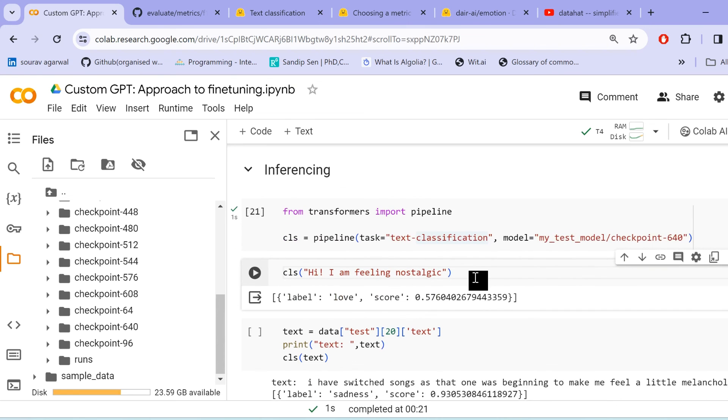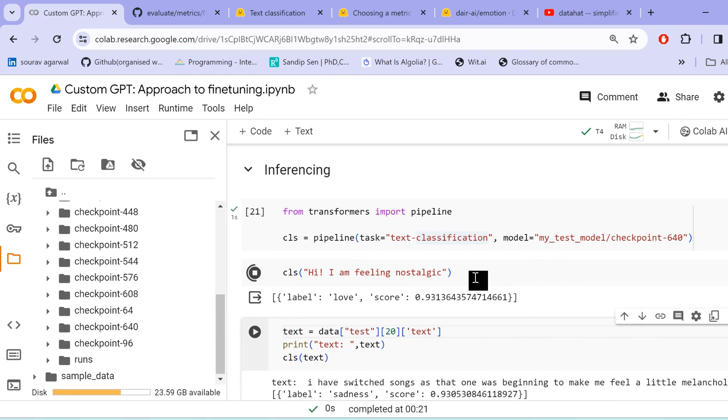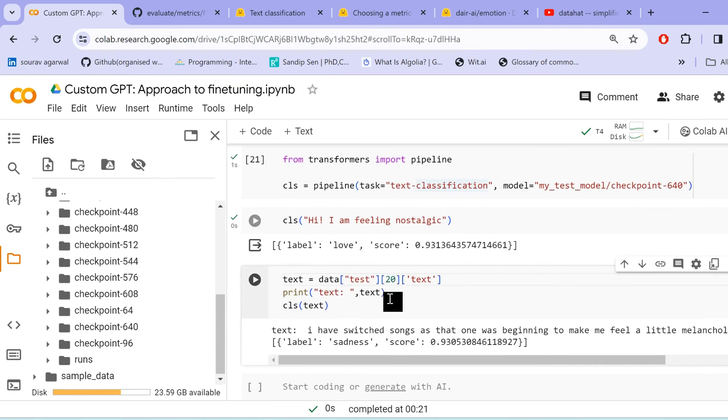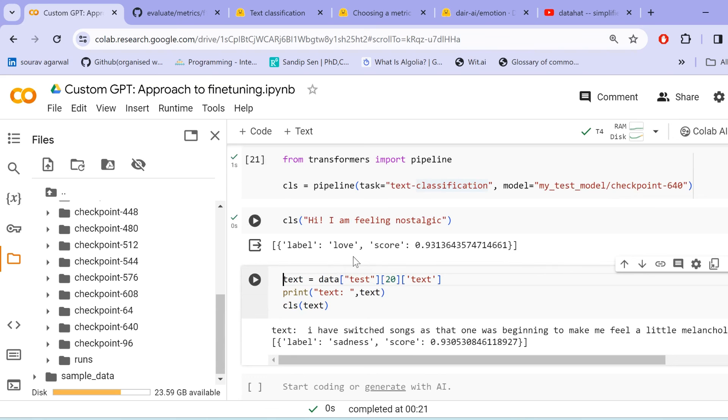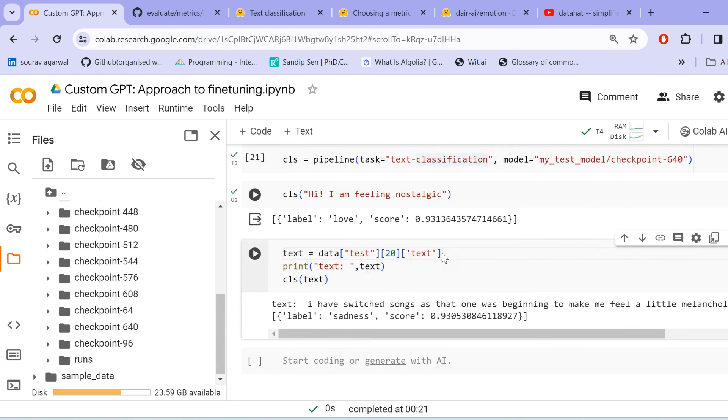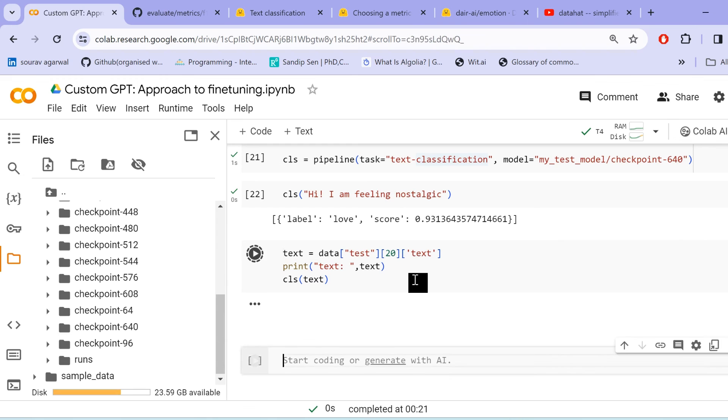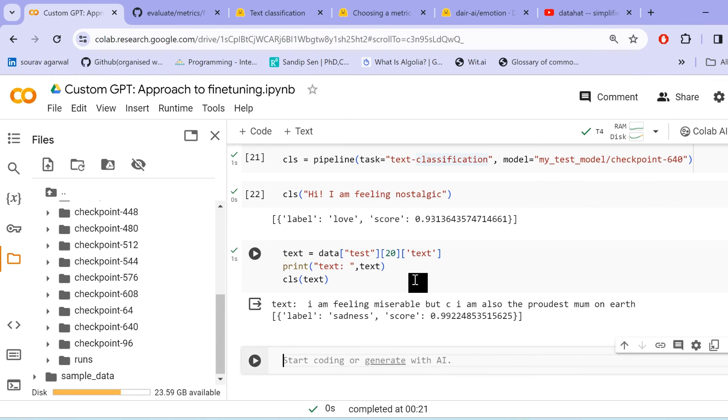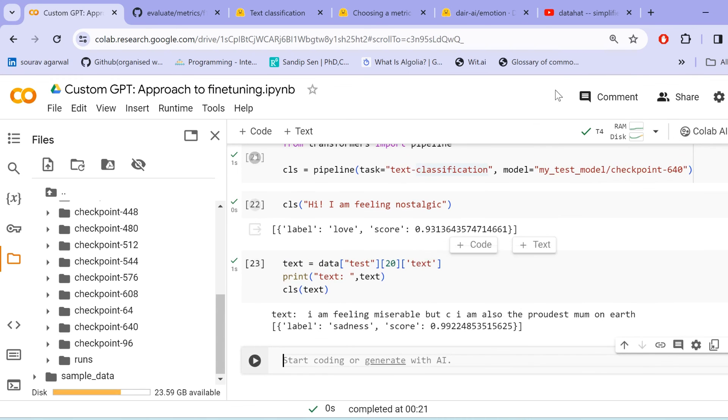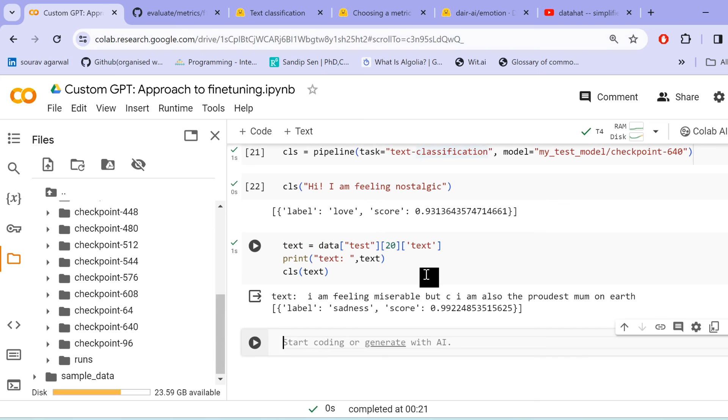Now we call this task as text classification and load our model here. We can run a pass in any text and get the output, the corresponding output. Hi, I'm feeling nostalgic. It is predicting it as love emotion. And the score is 0.93, pretty confident. We can even check using our own data, pass in batches, or the things that we already discussed in detail about the pipelines. So you see, we are getting the desired results. And with this, we come towards the end of our fine tuning lecture.